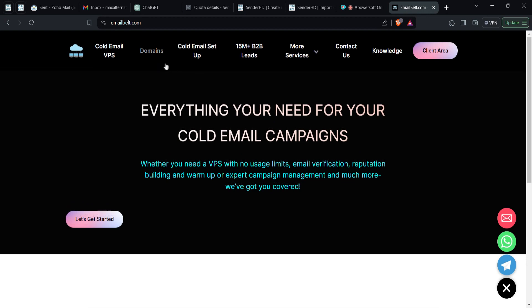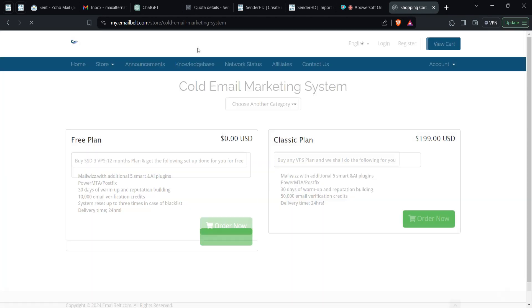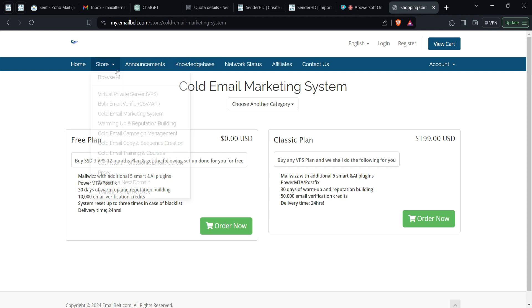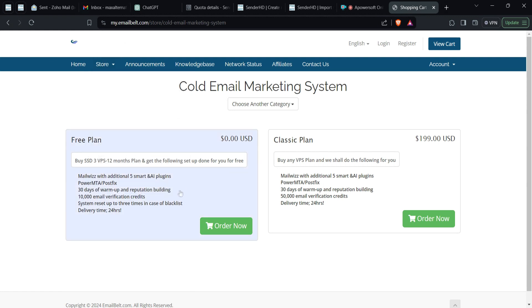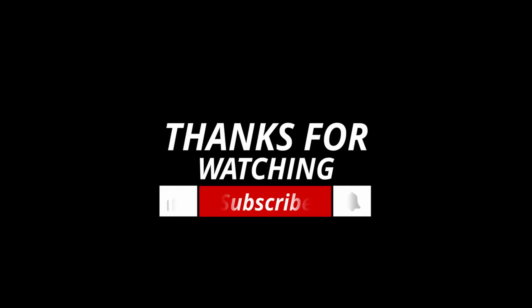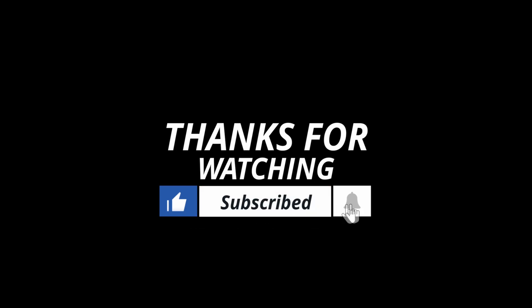Get yourself a VPS from here — they also have great features and can run campaigns on your behalf, all at substantially low rates. You can get the setup done for you absolutely free if you buy a VPS for 12 months. If you have any queries about Mailways, don't forget to reach out, share this video widely, subscribe, and see you in the next one.